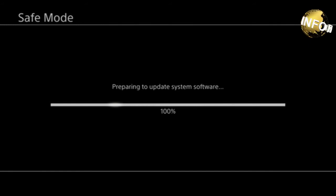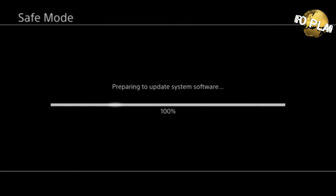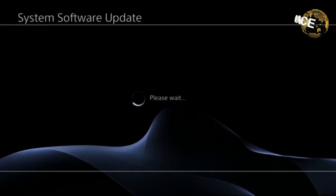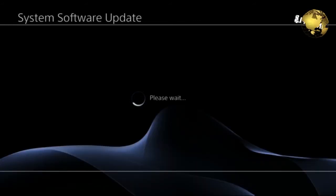Once you have that USB, then you're going to want to pop that baby right into your PS4. Go into safe mode, and it will work.